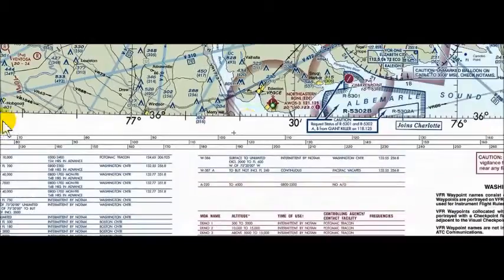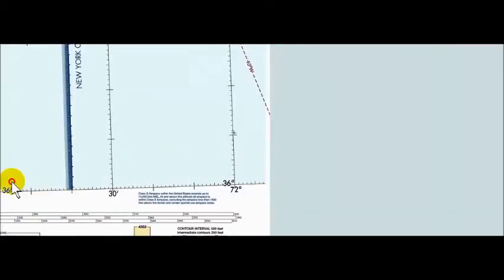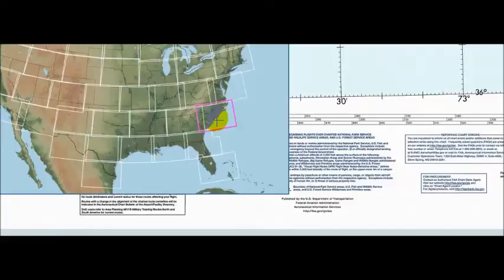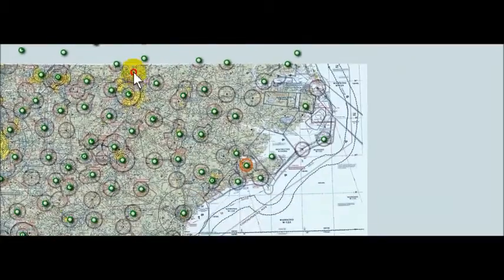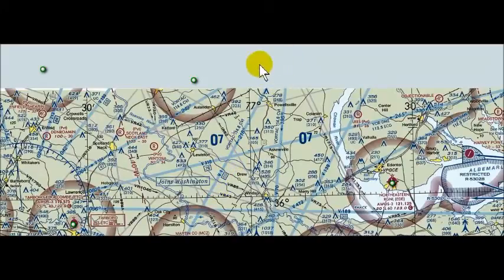No matter where you are on the chart, when you get to the end it gives you the information to join the next chart. So we go to Charlotte, zoom out, find Victor 1 on that chart. If navigating northbound, it says 'joins Washington' — the Washington sectional. Continuing down, Coalfield is at the top of the Washington sectional.